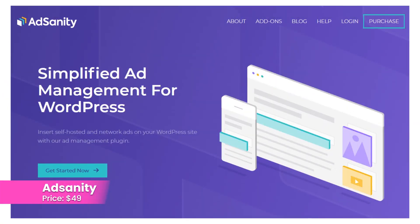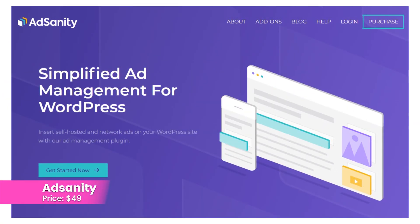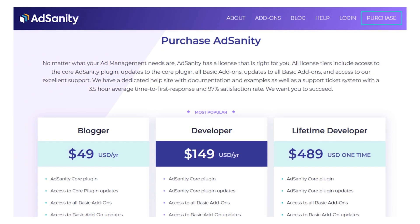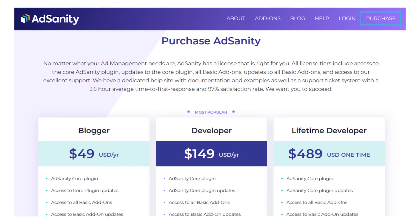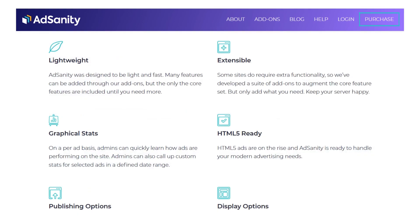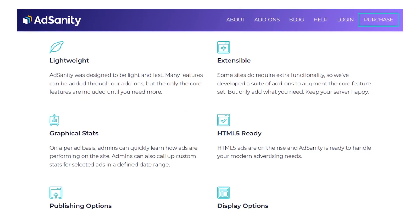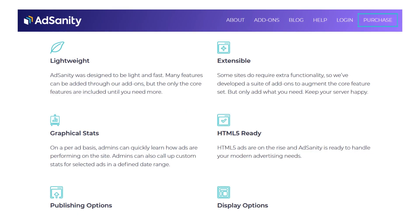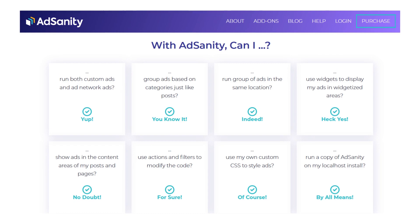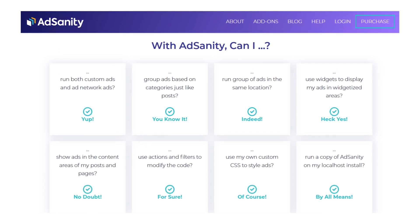Number eight: Ad Sanity. This plugin makes it easy to insert self-hosted and network ads anywhere on your website. It has lots of add-ons available to detect ad blocking software, display them based on conditions, Google Analytics, custom ad sizes, widgets, and more. It costs $49.